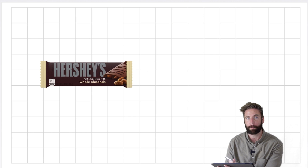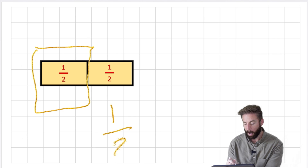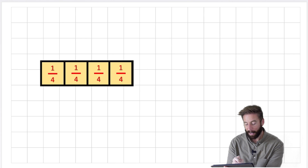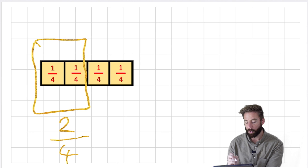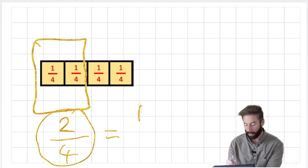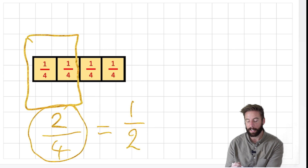I want to show you this chocolate bar. I could chop it into halves and offer you one half. Or I could give you the same value but give you two quarters. So two quarters has the same value as one half - just because it looks different doesn't mean it's different. That makes it an equivalent fraction - a fraction that looks different and has been split differently but has the same value.